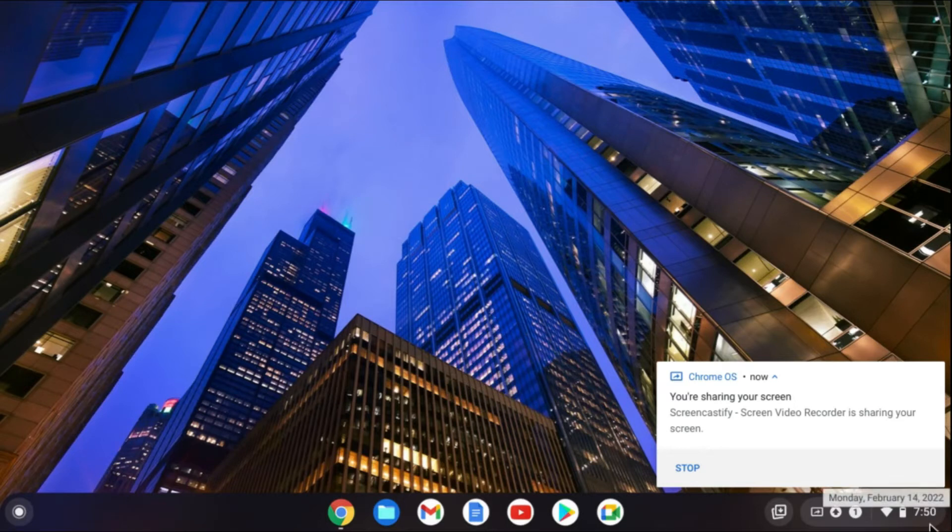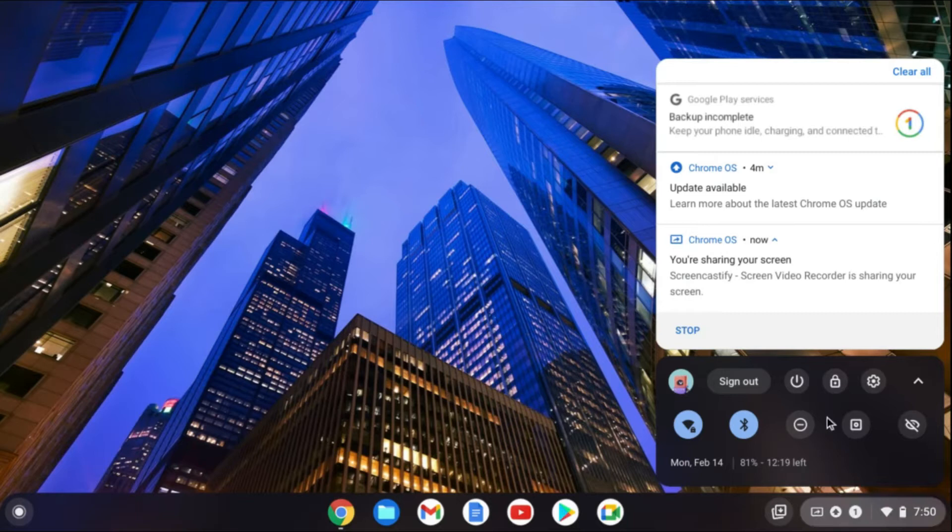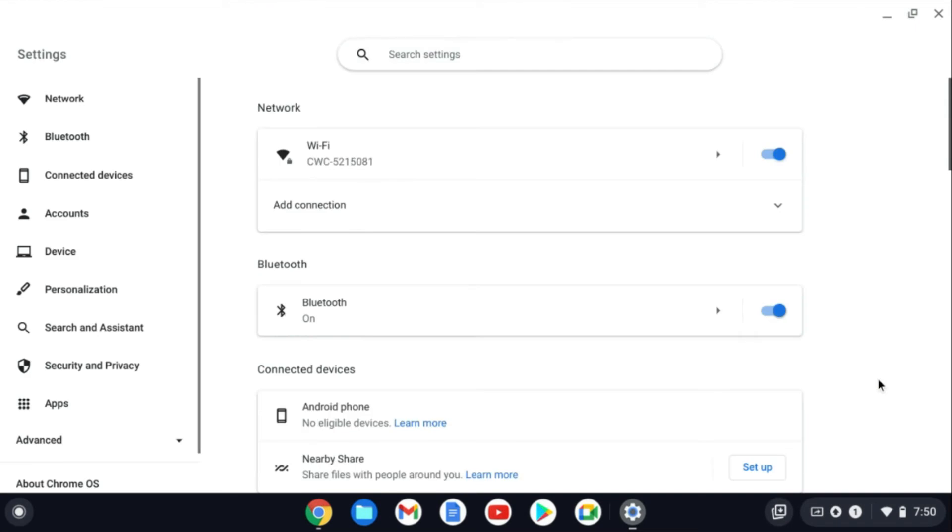The first thing you'll do is go down to the bottom right-hand corner and you're going to tap right where you see the time. Then you're going to tap on the settings cog.